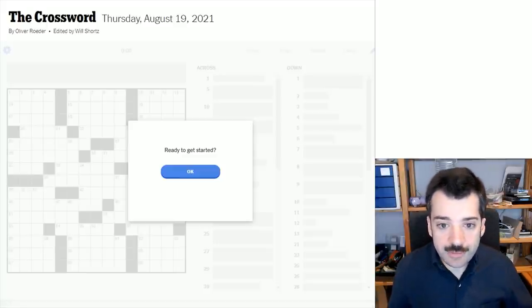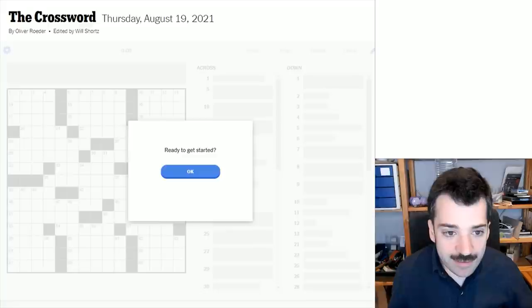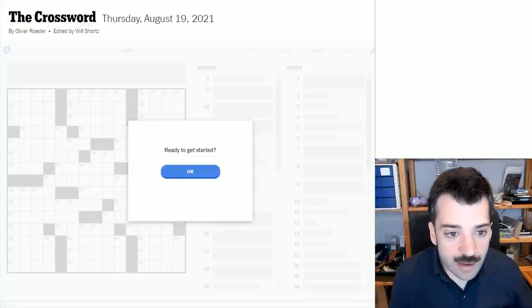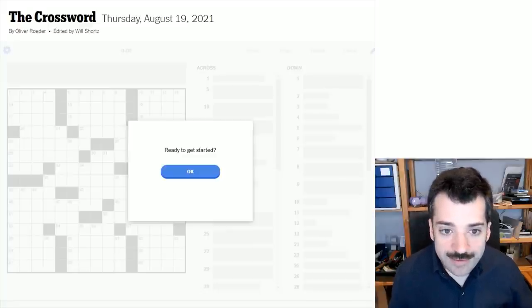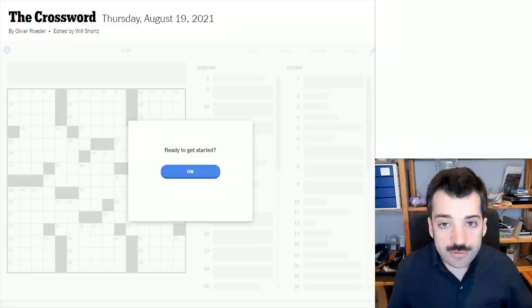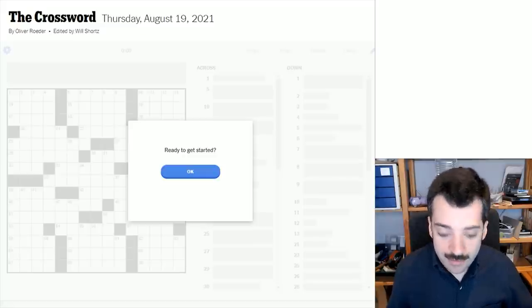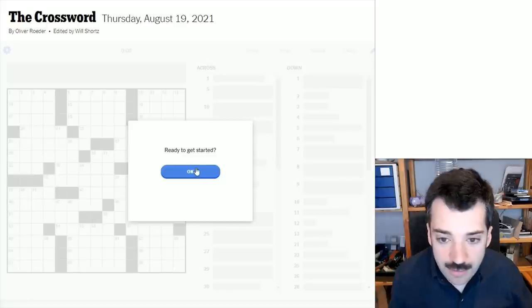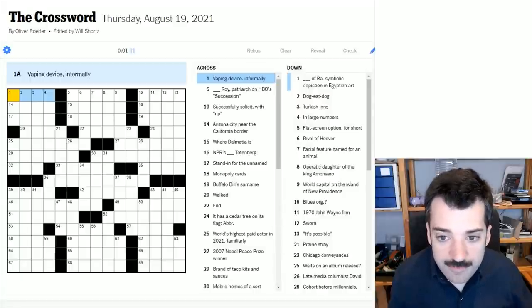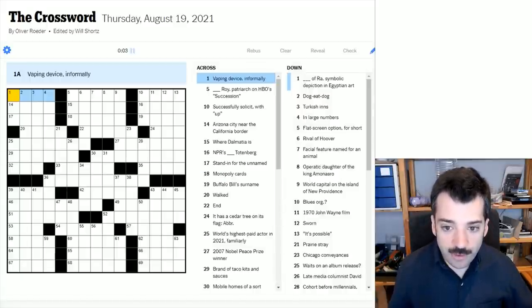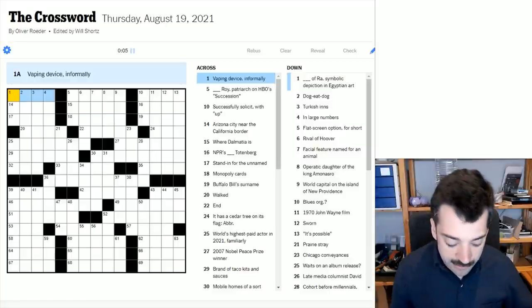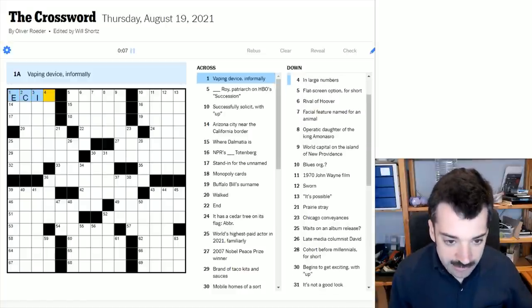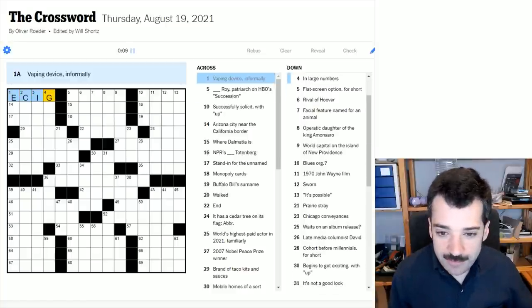What about today's puzzle? It's a Thursday puzzle, as I said, so maybe a little trickier, and it's by Oliver Roeder, edited, as always, by Will Shorts. Shall we get going? Ready to get started? A vaping device, informally. I think this is an e-cig, an e-cigarette, that's what I suspect this to be.